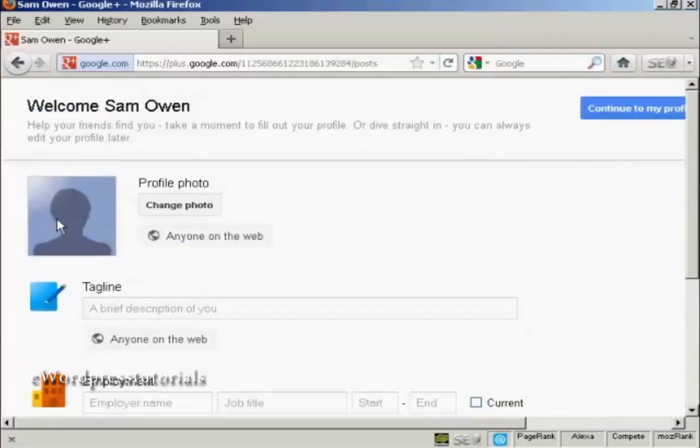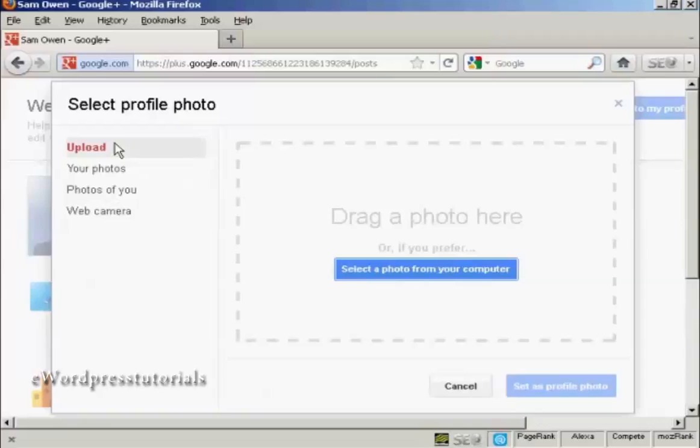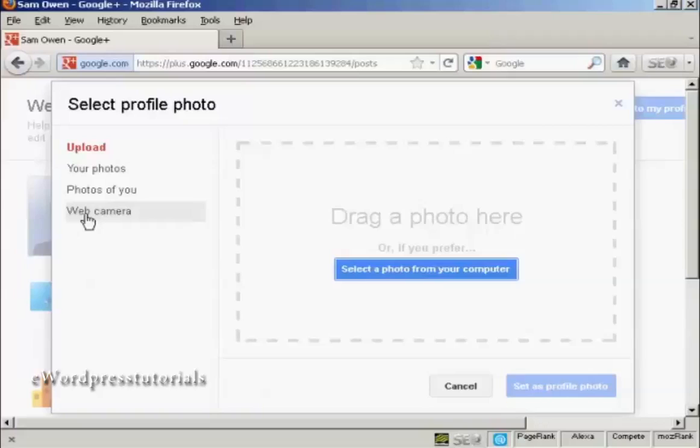For example, if you want to change the photo, you just simply click on here. It says change photo. And then you can either upload a photo from your computer, you can take a picture with your webcam and so on. So let's just do that.